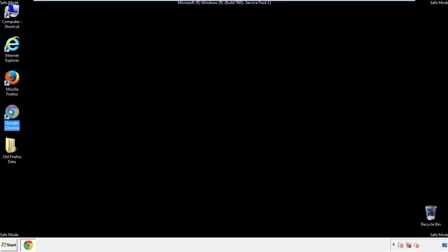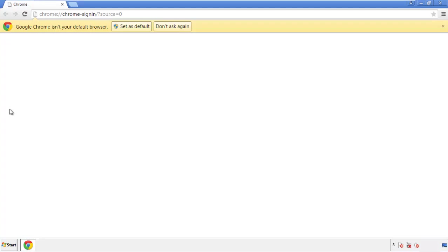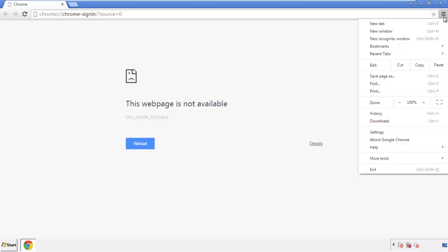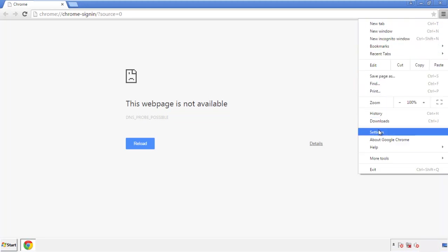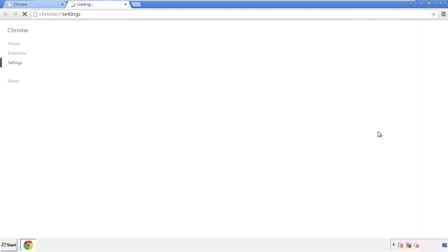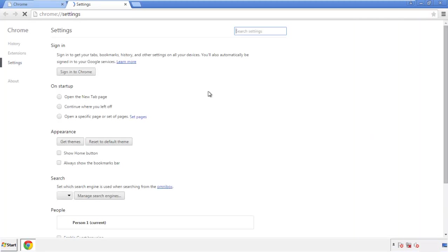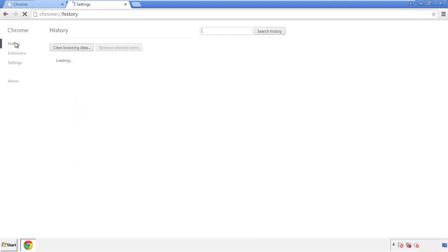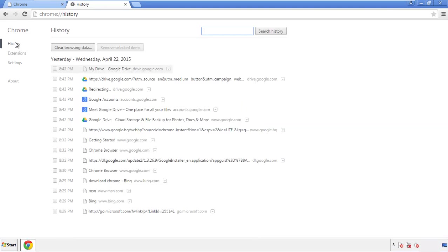Now for Chrome. Open the application, doesn't matter from where. Under the menu button, click on settings. Then history, and clear browser data.